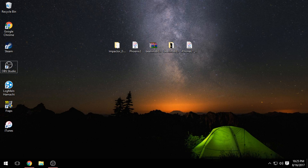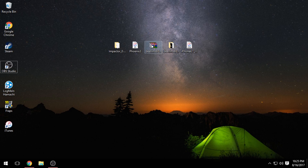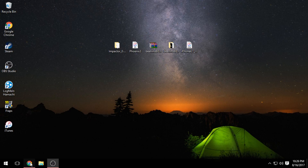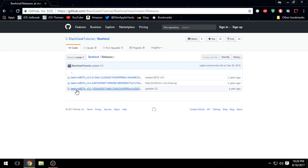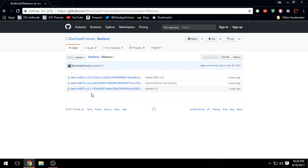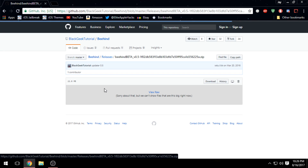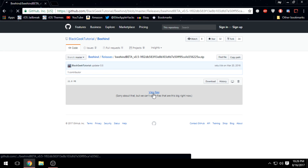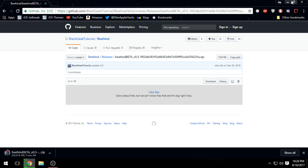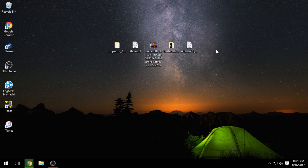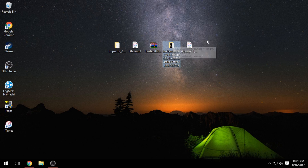I recommend restarting your whole iDevice — go ahead and plug it into iTunes and restore it so it's a clean device. For the Behind download, you'll be brought to a GitHub page. Click on the last link, which is Behind Beta 5 or version 0.5, then click View Raw and it will download a zip file right away. Put everything on your desktop: Impactor, the Phoenix jailbreak, Behind zipped and unzipped, and the iOS 6.1.3 IPSW.